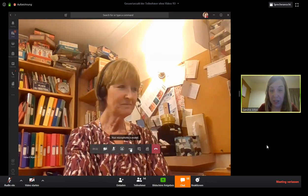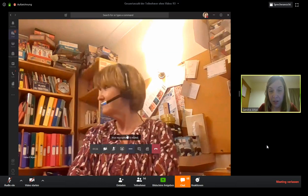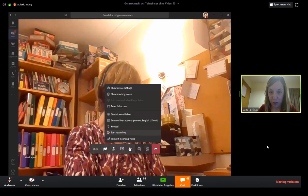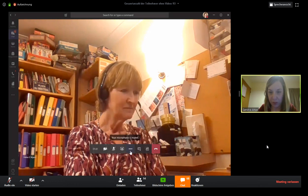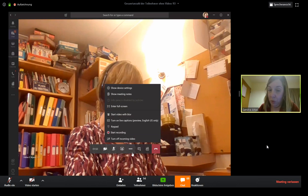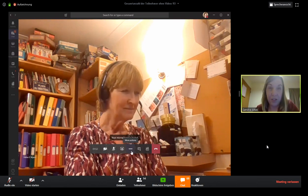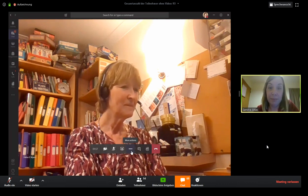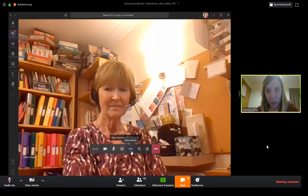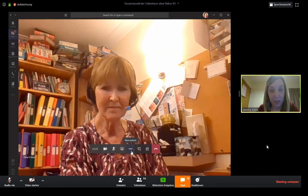To record, you click on the three dots and select 'Start recording.' It records automatically; when you finish the session it stops. You'll receive an email when the recording is ready to download. I take the recording and put it back on OneNote so students can watch it later if they missed the lesson.